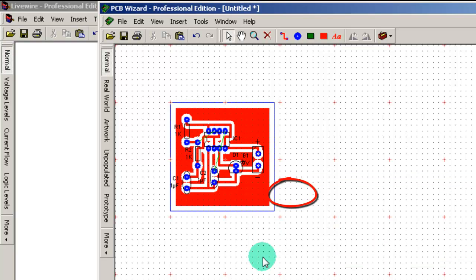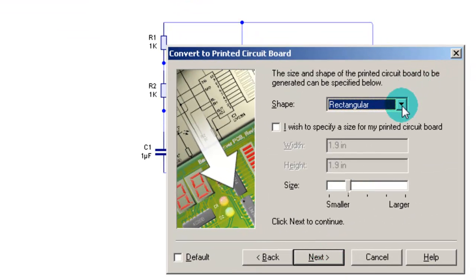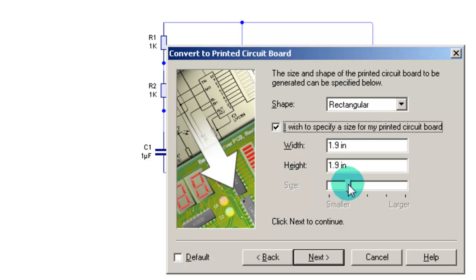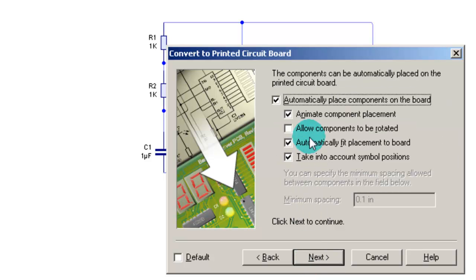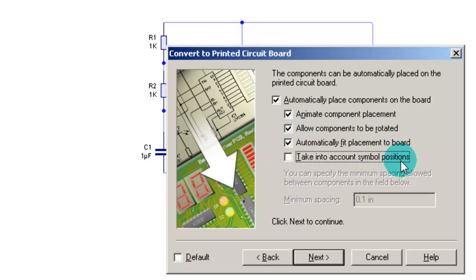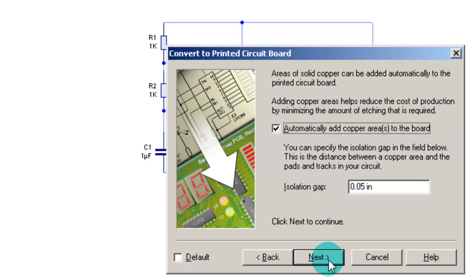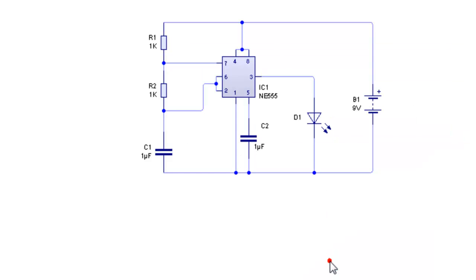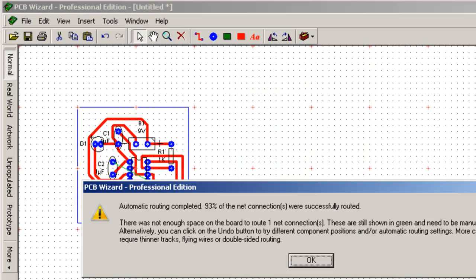Let us now try using manual settings. We can specify the board size, select the components to be placed, allow rotating of components, and place tracks diagonally for a better and more compact PCB. Now we got 93% successful.